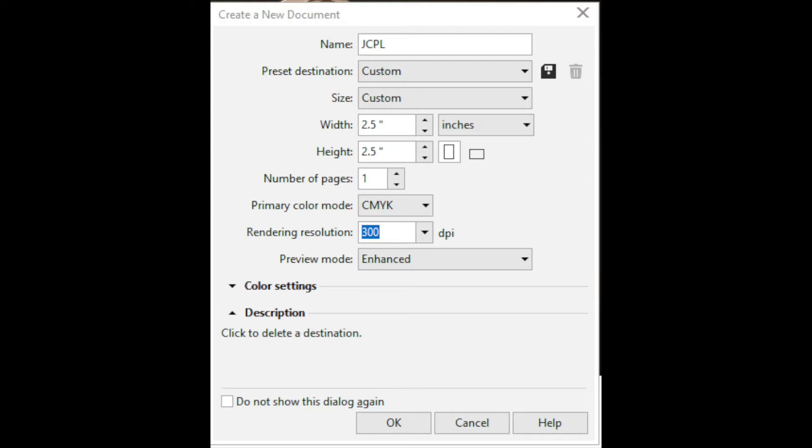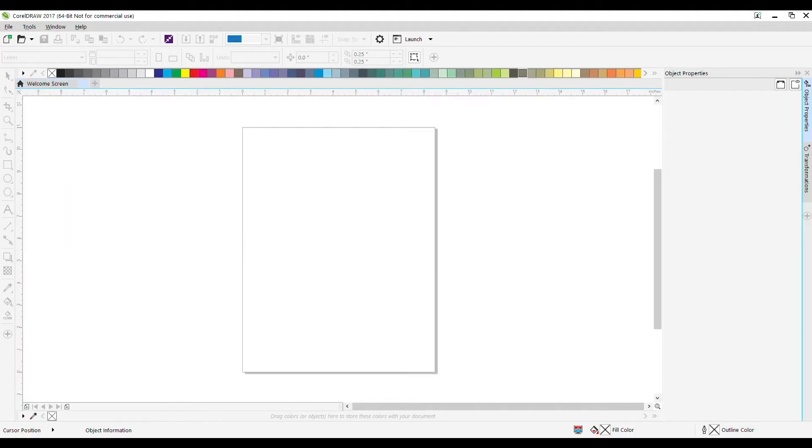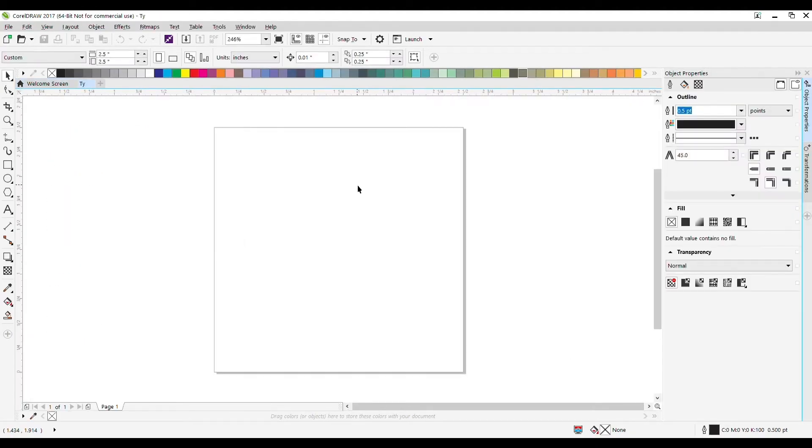Then I'm going to set a width and a height for the document. Today, we're going to set it to two and a half inches by two and a half inches. You can see it gives us this square right here.